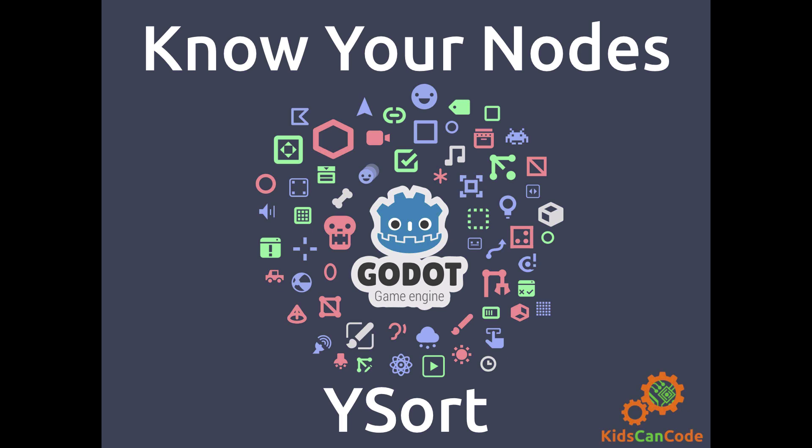Welcome to Know Your Nodes. This is a series of Godot Game Engine videos where we take a single node type and show how it's used. Maybe you never came across this particular node before, or maybe you were just wondering what it's for, but hopefully after this you'll have a new tool that you can use in making your own games.